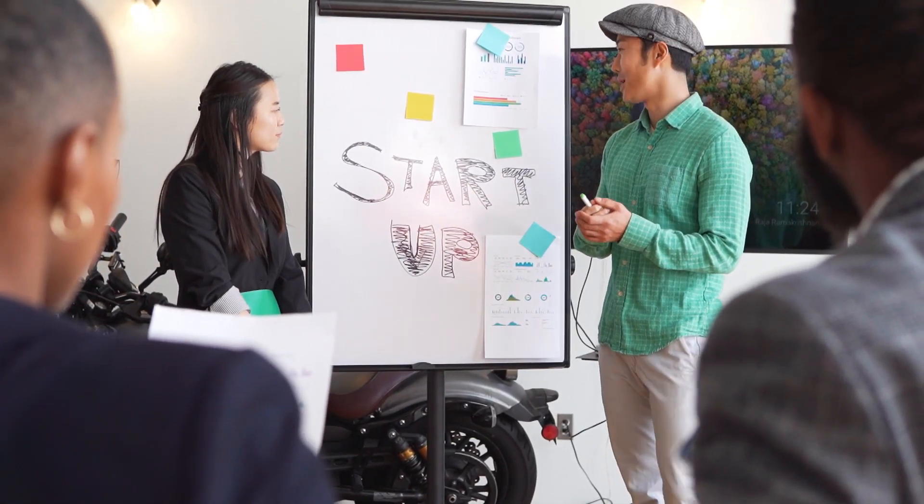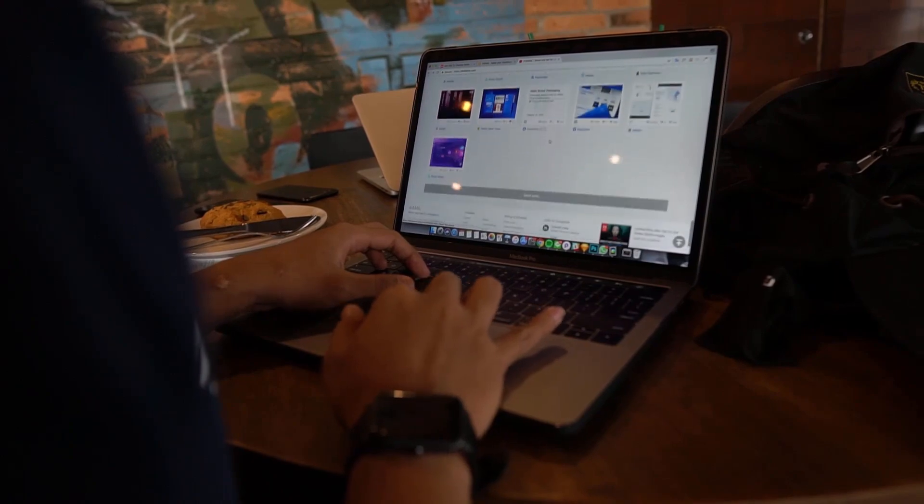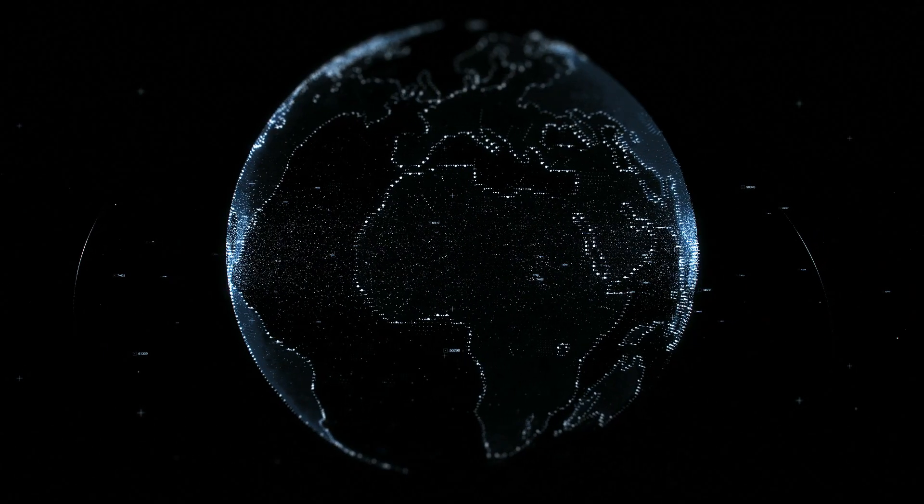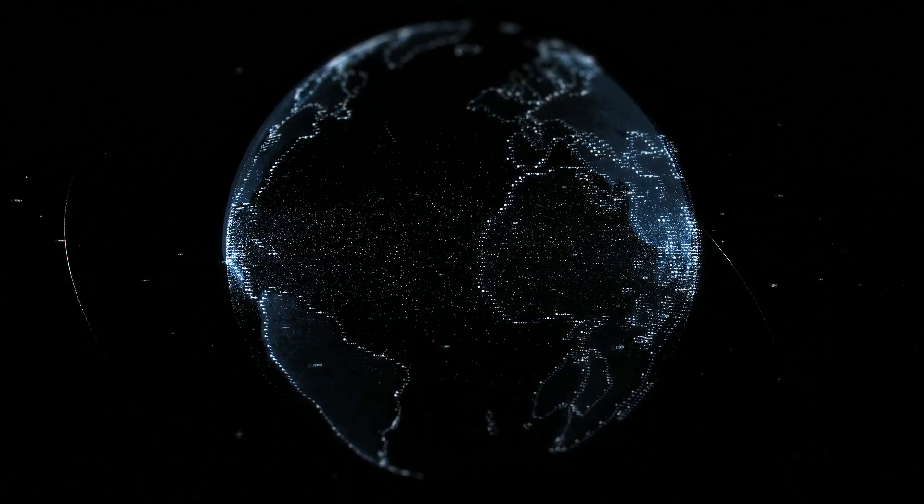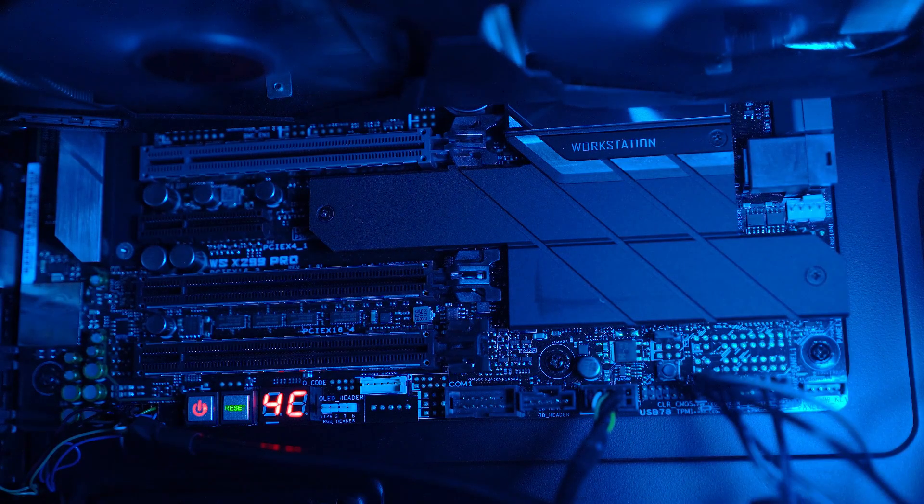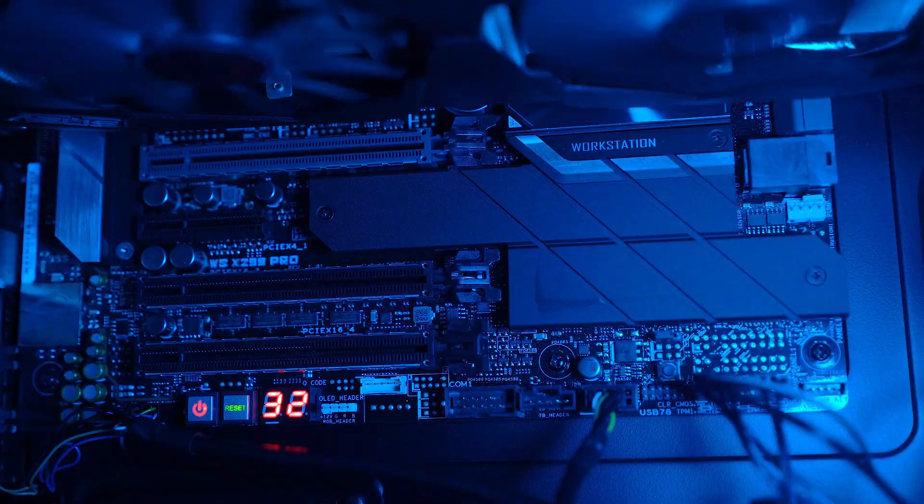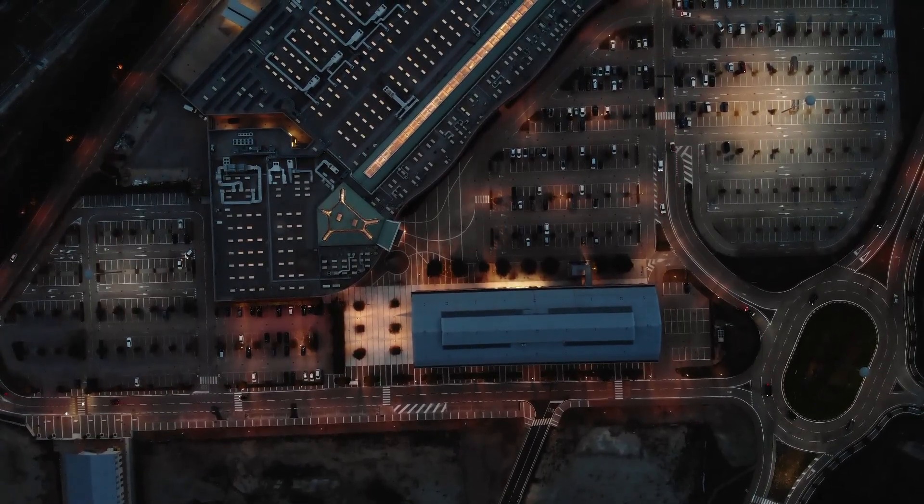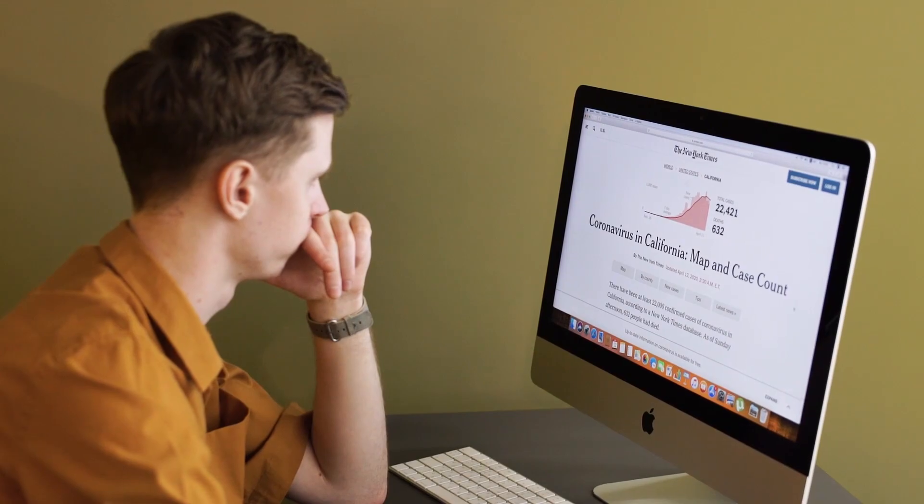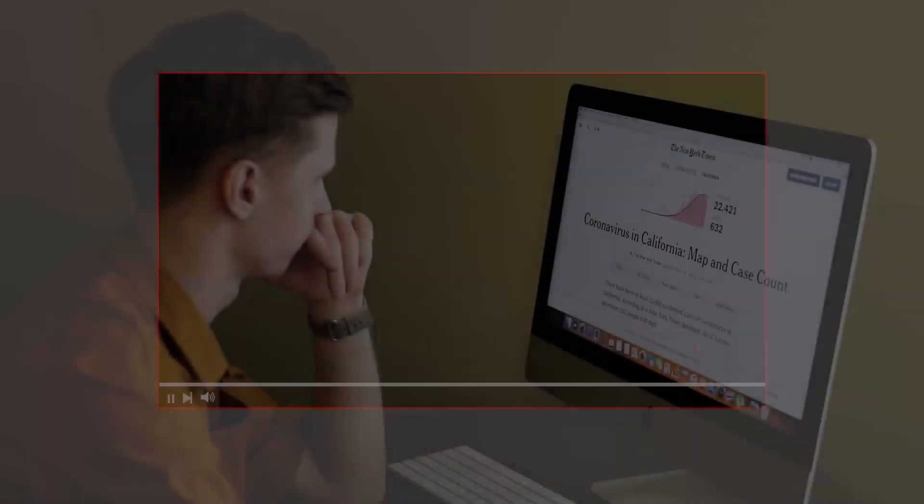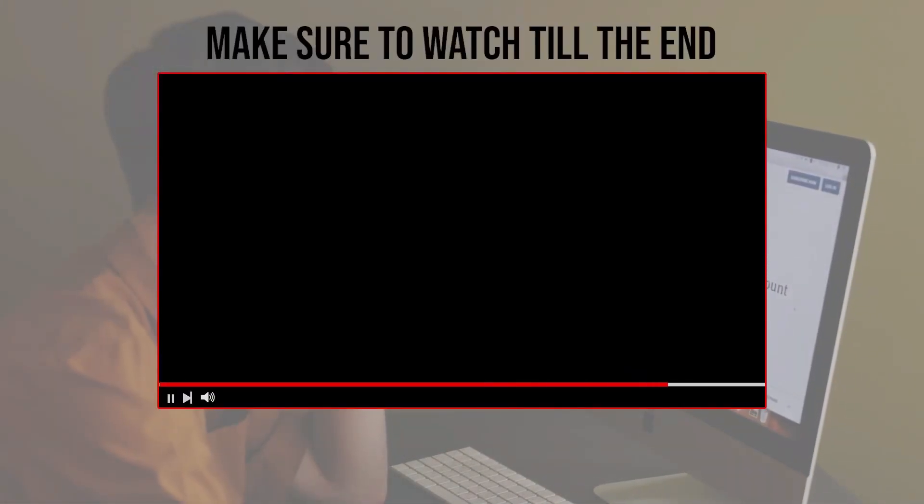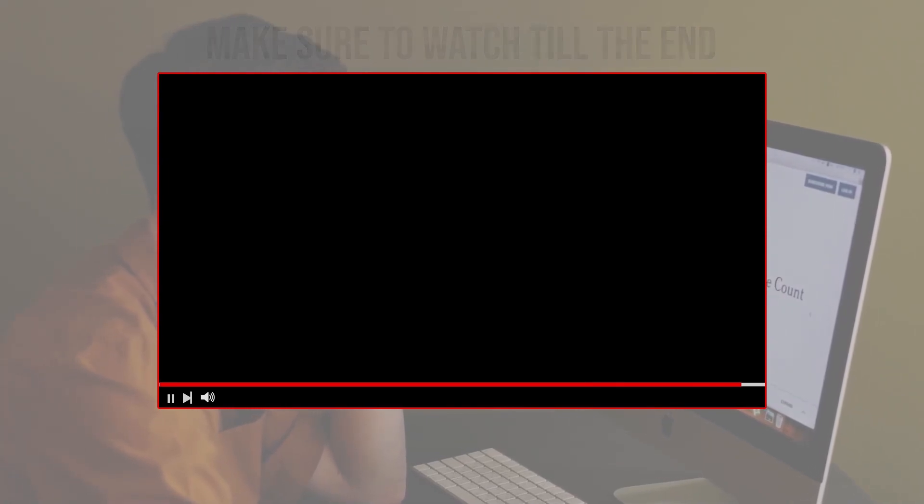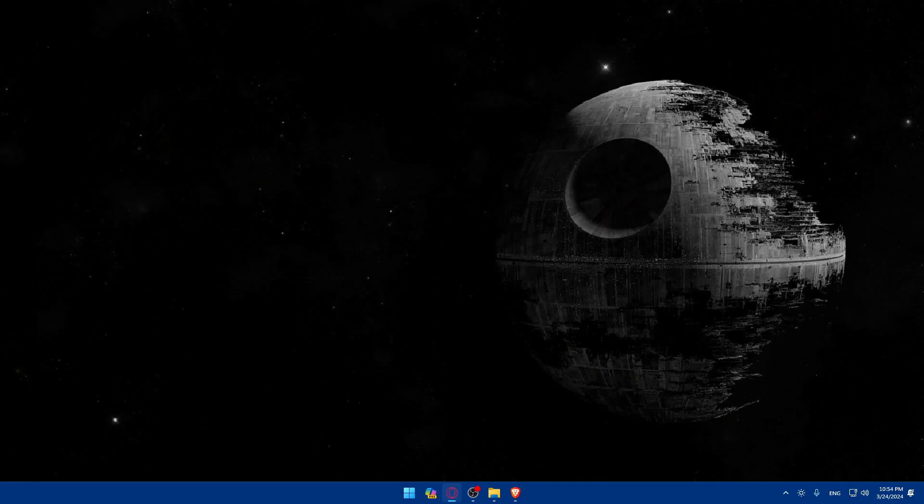TradeStation first of all is a renowned platform known for its advanced trading tools and features, making it an excellent choice for futures traders. So join me as we explore how to use futures on TradeStation, whether you're new to future trading or looking to enhance your trading skills. Let's get started. Before we start with this video, make sure to watch us from now till the end so you have the full experience.